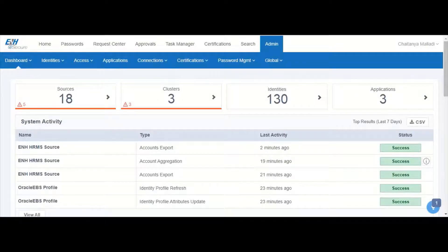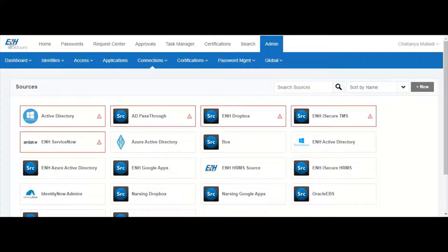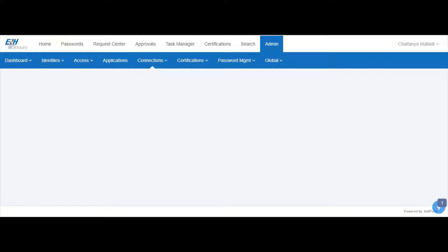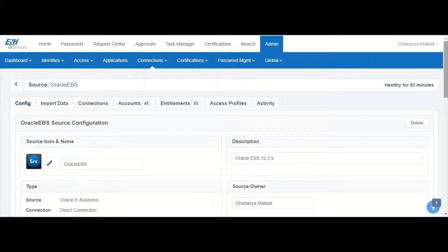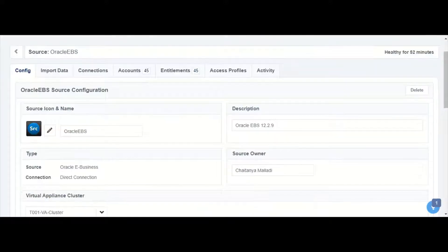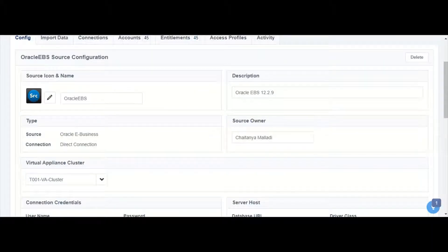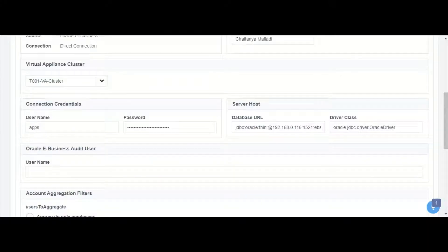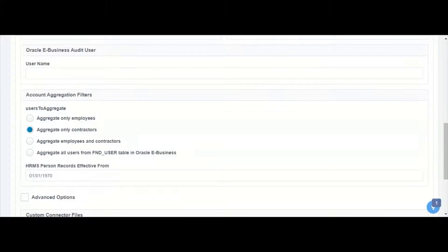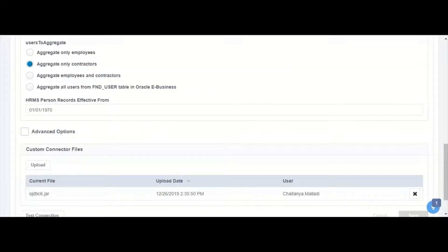From the IdentityNow homepage let us take a look at the source configuration for EBS. Under the source configuration we can see that the basic information like the virtual appliance, the connection parameters, as well as the GDBC driver have been set up.